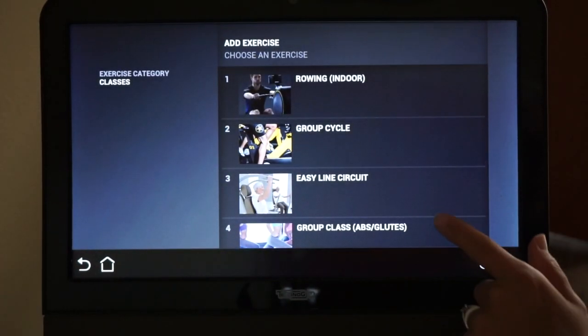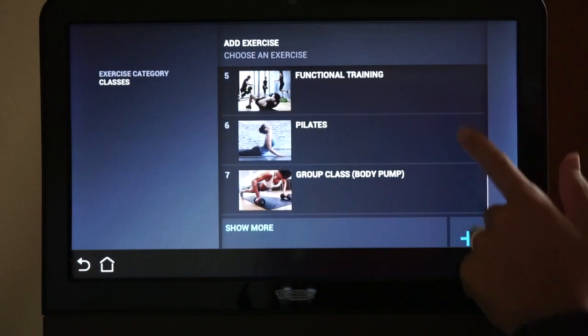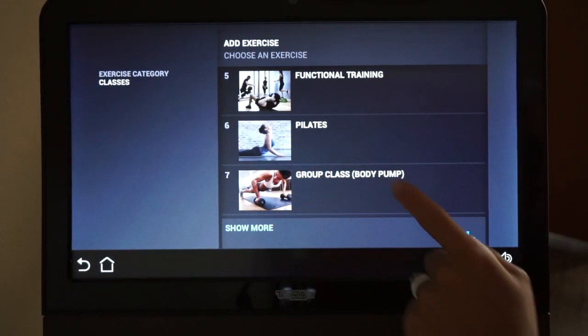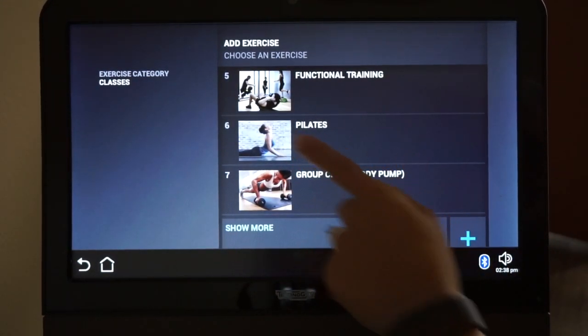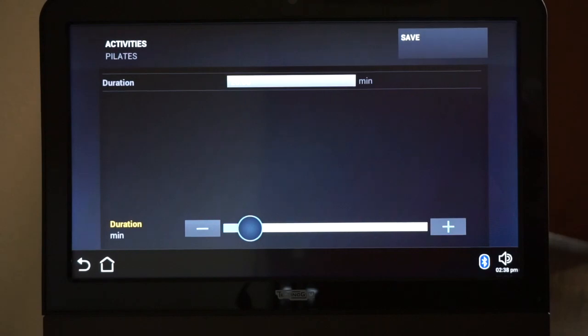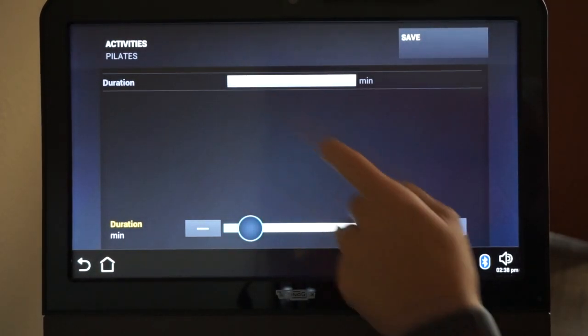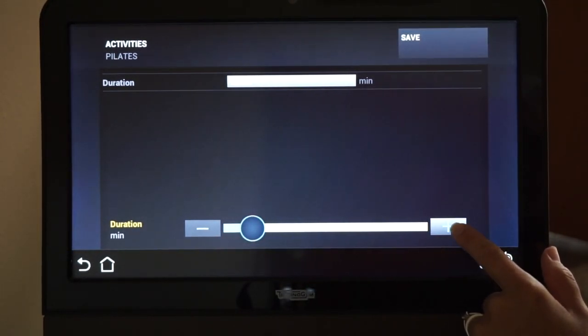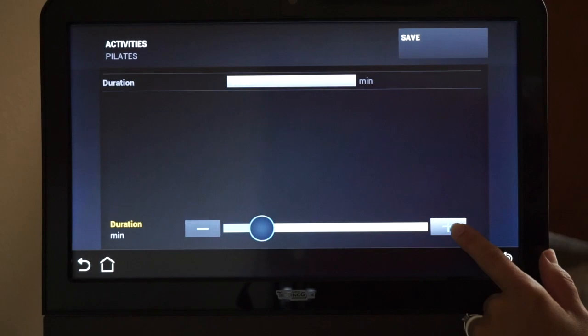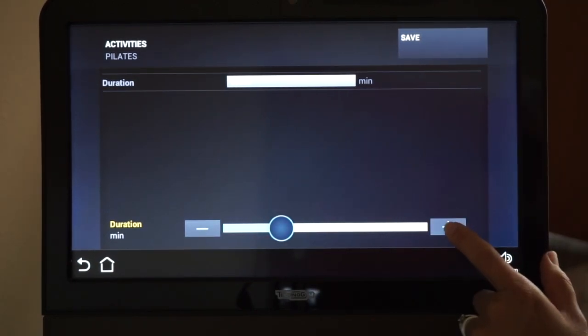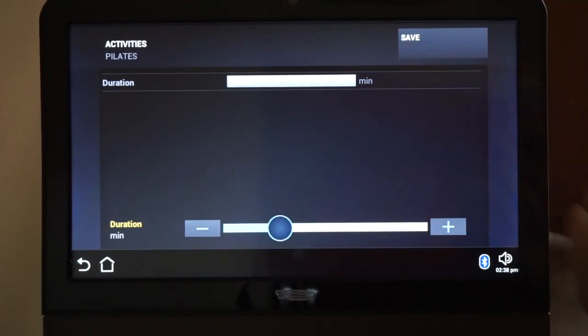Choose the class you took. In this case, we'll choose Pilates. Using the slider, enter the number of minutes the class lasts and then hit Save.